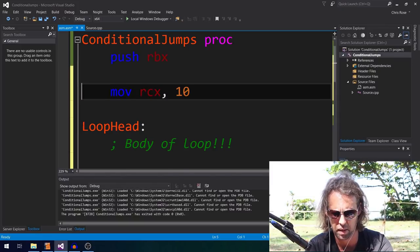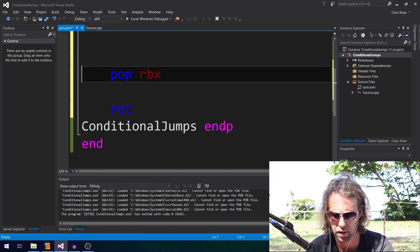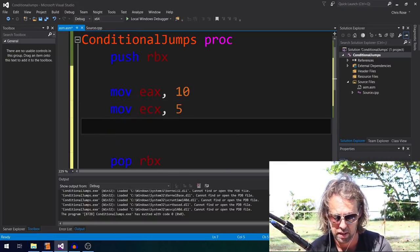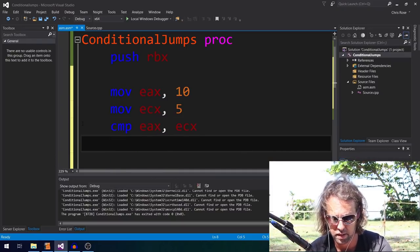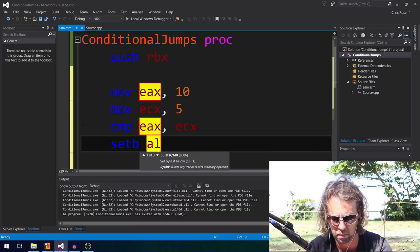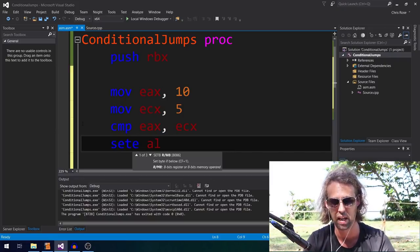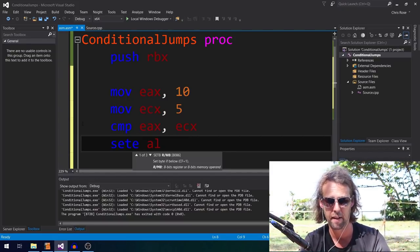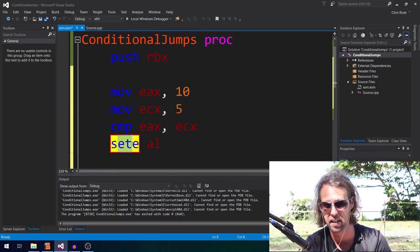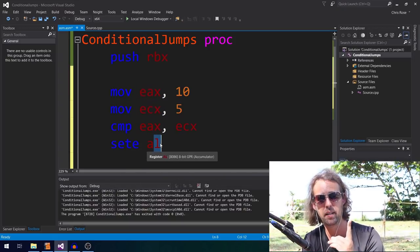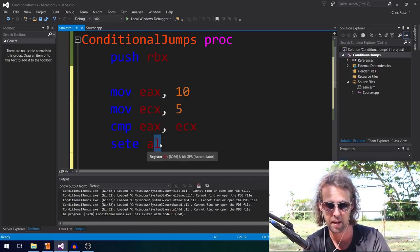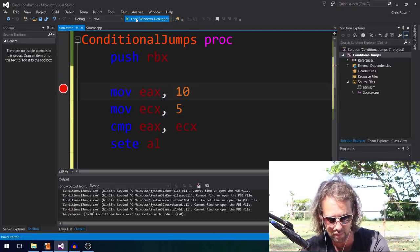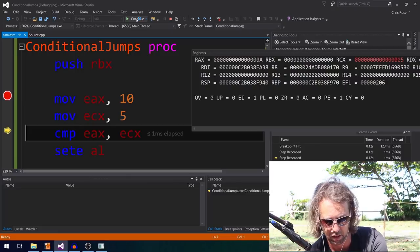The zero flag is also the equality flag. Using CMP sets the flags based on the difference of two operands without storing the result. Here I'll do MOV EAX, 10 and MOV ECX, 5, then CMP EAX, ECX, followed by SETE AL (set equal). SETE sets AL to 1 if the compared values were equal, and 0 if not. Since 10 is not equal to 5, we expect AL to become 0.